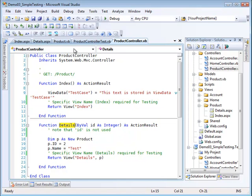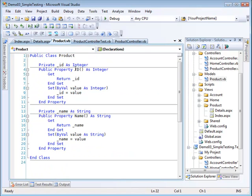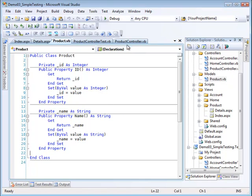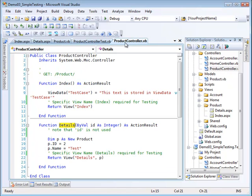In addition to the index action, I also have the details action. What I'm doing in details action is creating a new product. This is a very simple product, not from a database—it's a product that has an ID and a name.